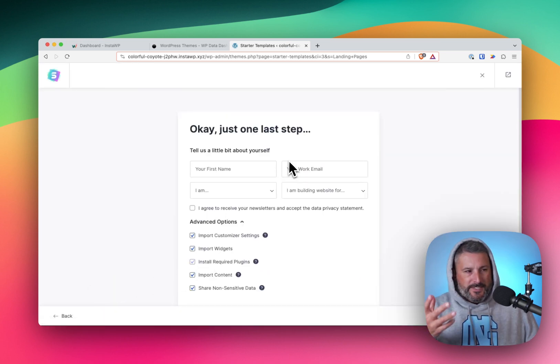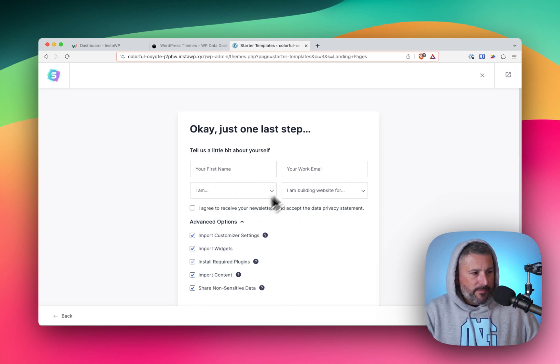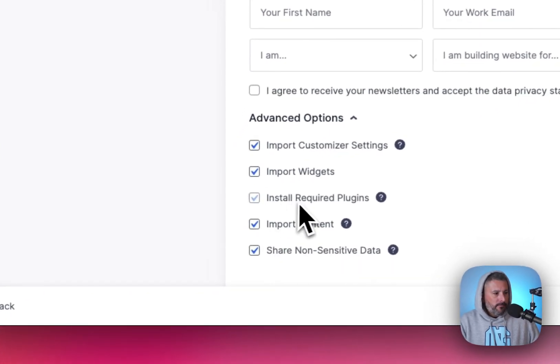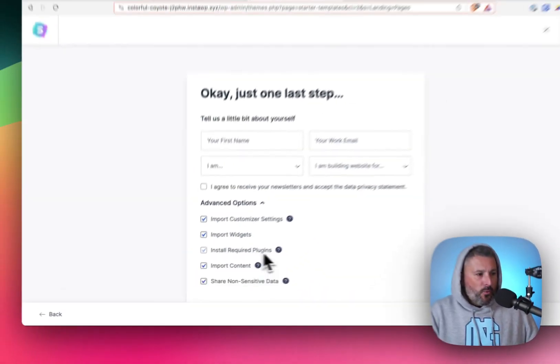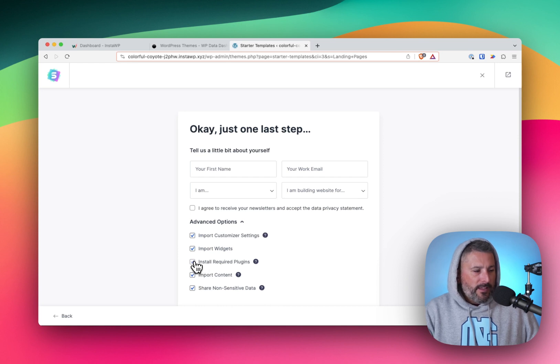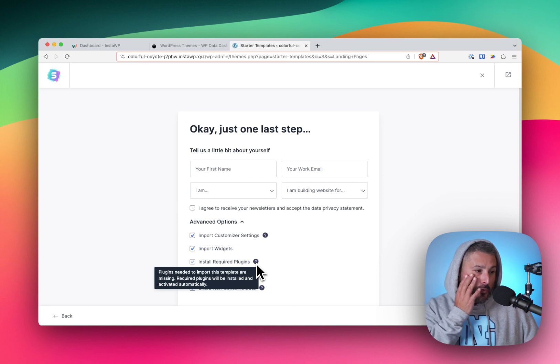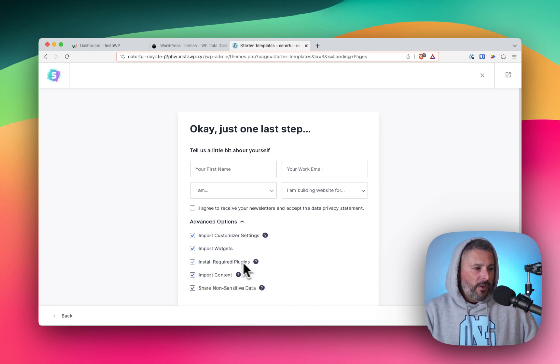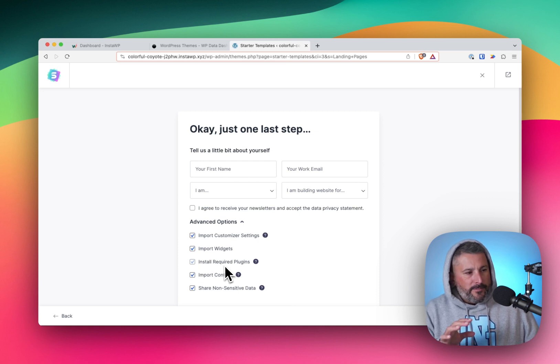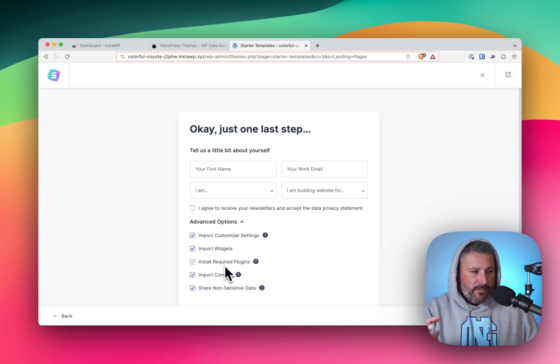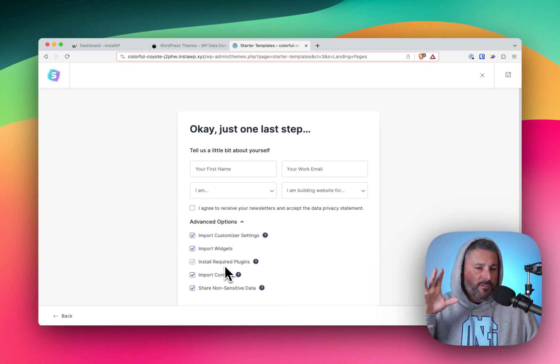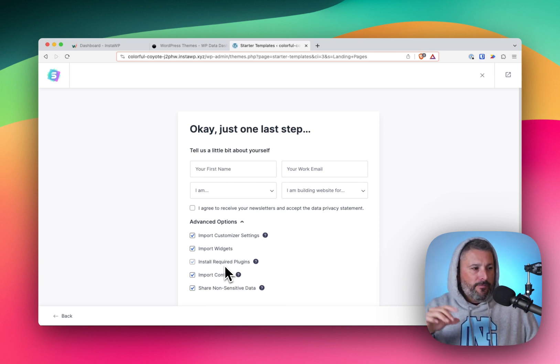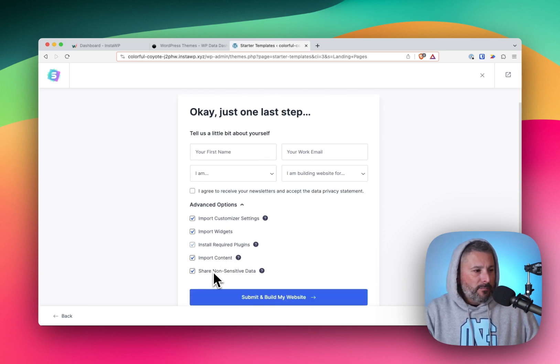One last step, some more marketing stuff here. Opt in for the newsletter and get some demographic data back. This is where things get a little interesting, a little gray area where you can't uninstall the required plugins here. It won't let you uncheck that. And if you hover over, it says plugins needed to import this template are missing. Required plugins will be installed and activated automatically. The semi sneaky thing here is yes, it's going to activate and install Spectra, which is their page builder pattern library plugin for WordPress slash Gutenberg. It's going to throw in some other plugins there. We're going to see that in a moment.